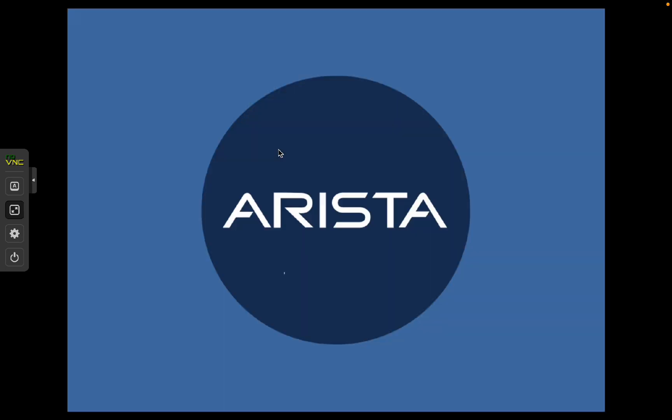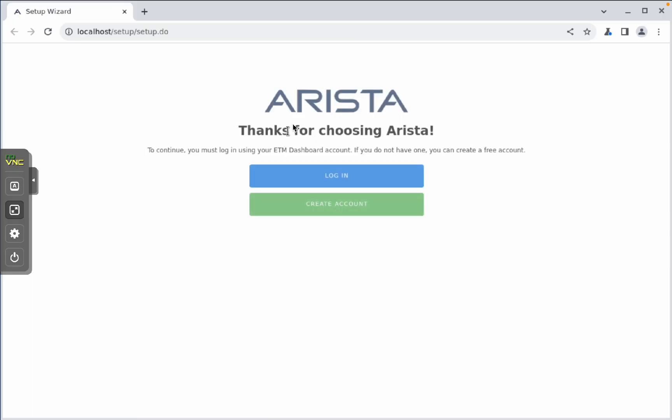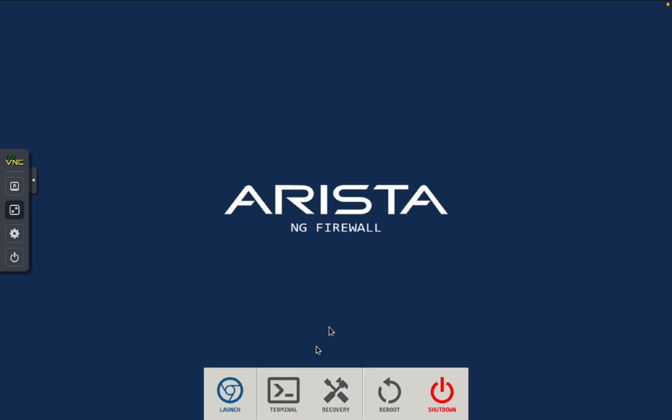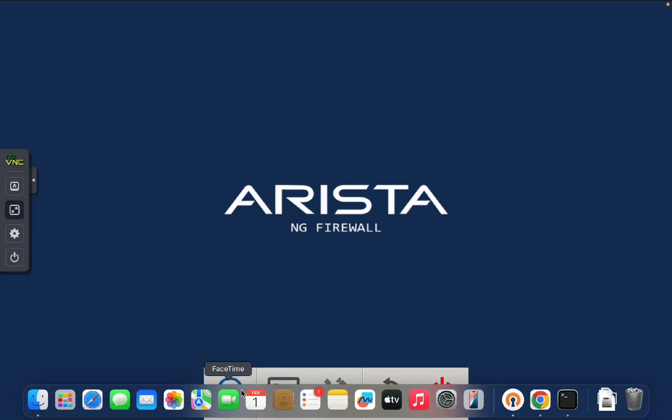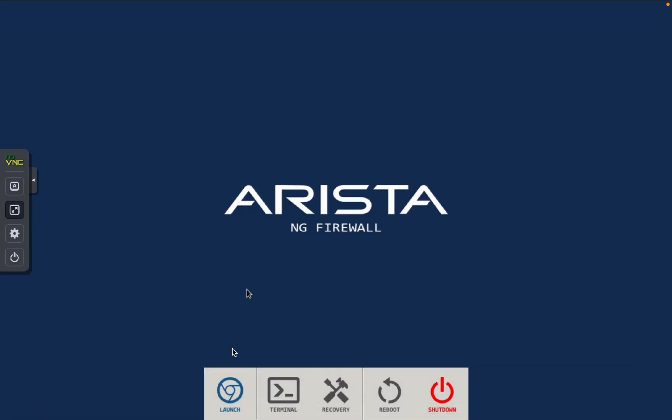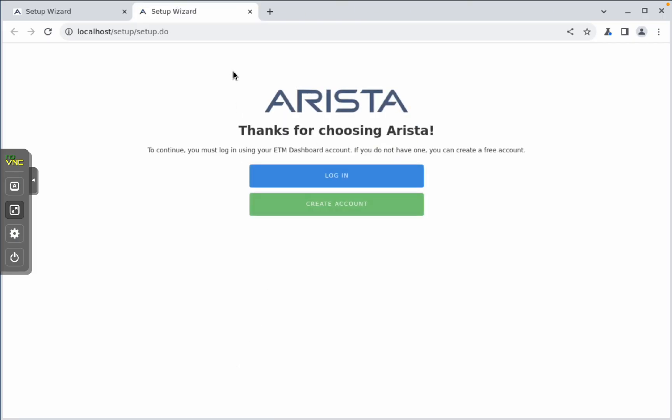Untangle AMD. Here you go. So, here automatically, it will start the wizard. If I minimize this, you can see here, this is exactly the way Untangle was earlier working, Arista Next Generation Firewall. And in Terminal, you will be able to run the terminal and do the terminal commands here. And in launch, you will be able to see the web user interface.